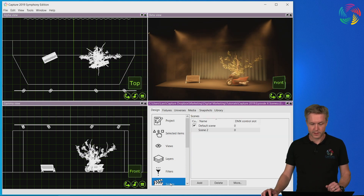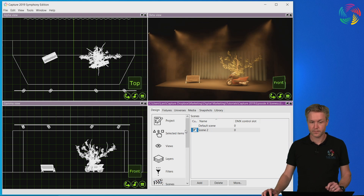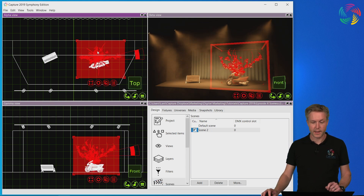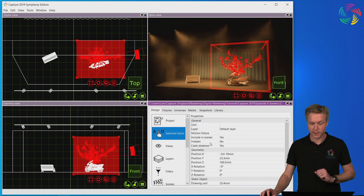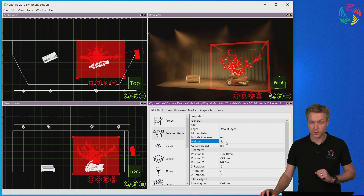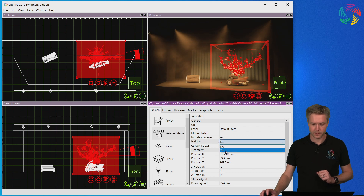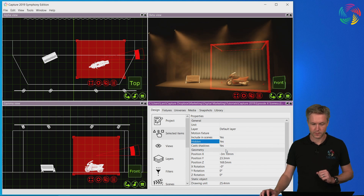So let's change to the newly created scene. Let's select the tree. Now in order to hide it I need to go to the selected items again and use the hidden property. Now I've hidden the tree.